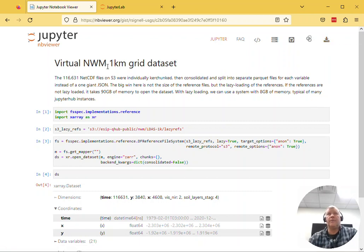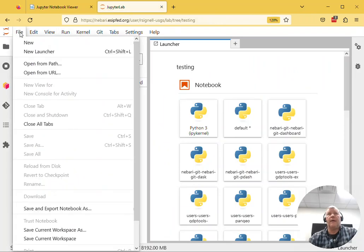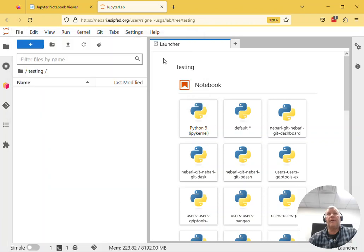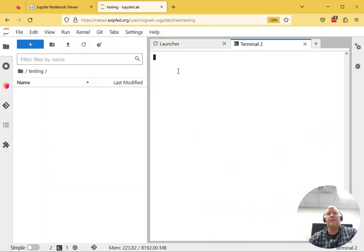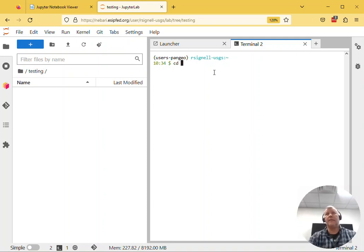So I'm in my JupyterLab here. I usually have a terminal open, but we'll just go to File, Open Terminal. And I'm in this testing directory here, so I can cd to testing.